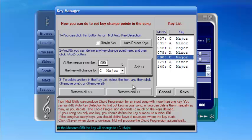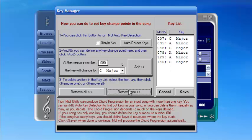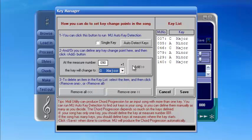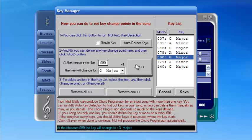You can change, add, or remove key change positions of the song. Then click Save.